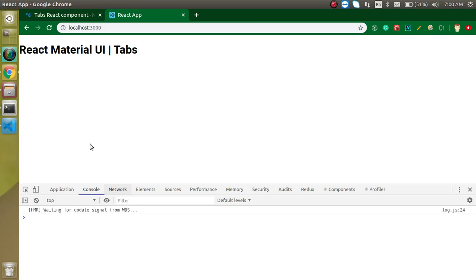Hi everyone, welcome back to my channel. My name is Anil and in this React Material UI video tutorial we will learn about tabs. Tabs are actually very important when we just want to show some short detail of any product or any item.